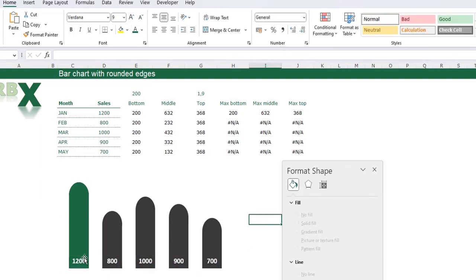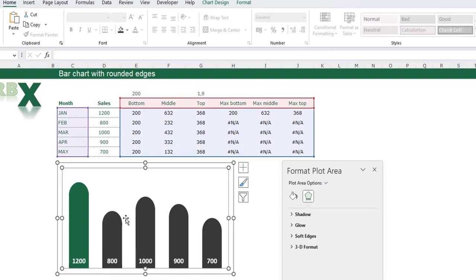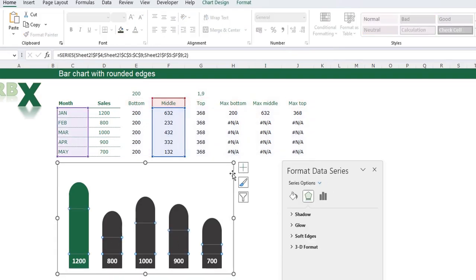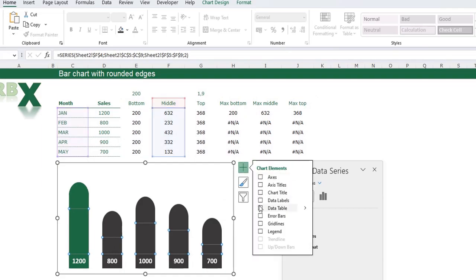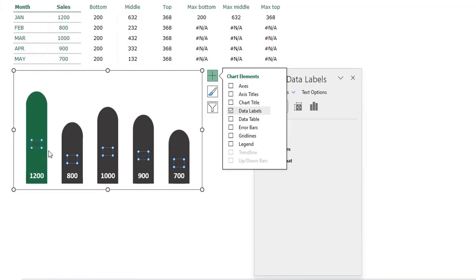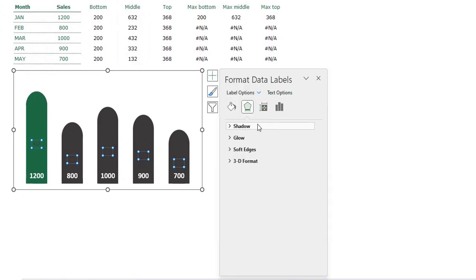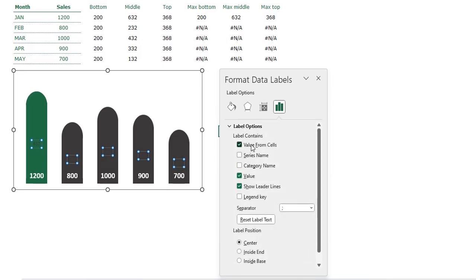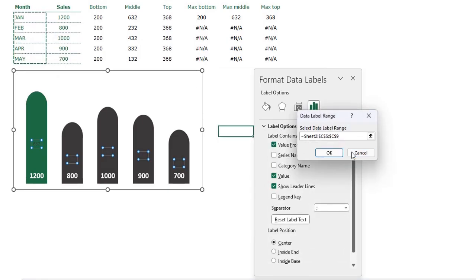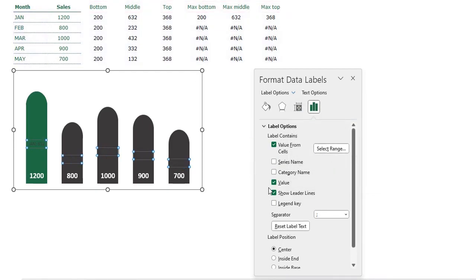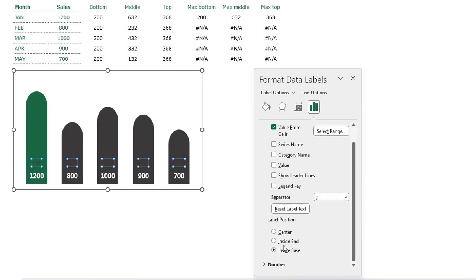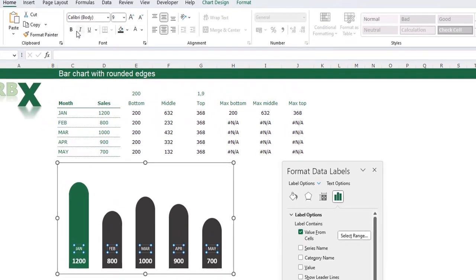Now we need to add the month as a data label in the middle part. Select the chart and select your middle data series. Click the plus sign to add the data labels. Select the data labels and again go in the menu to Label Options. I want Value From Cells, and I want the month to be shown. Click OK. I don't want the value or the leader lines. Place these Inside Base. I want white data labels, bold data labels, and I want them to be bigger. We can close this window. Now you see we've created a chart that looks like our example.